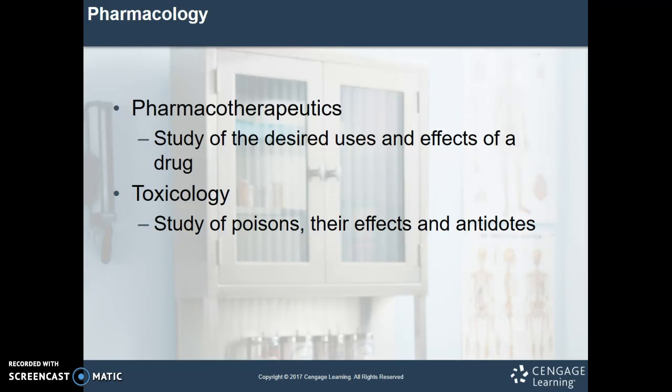Toxicology is the study of poisons, their effects and antidotes. Any drug, when used to excess or inappropriately, can be considered a poison — not just poisonous mushrooms, but anything that is toxic to the body. Toxicology also covers antidotes: how can we reverse that toxicity and get that substance out of the body?